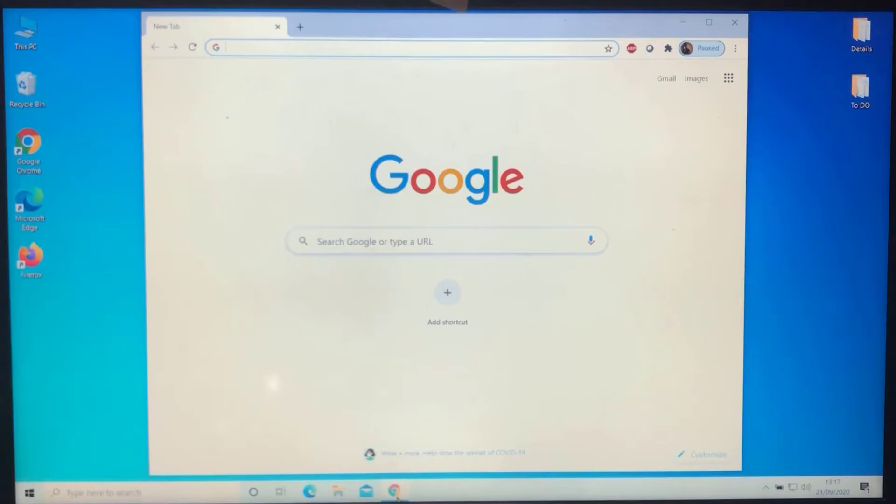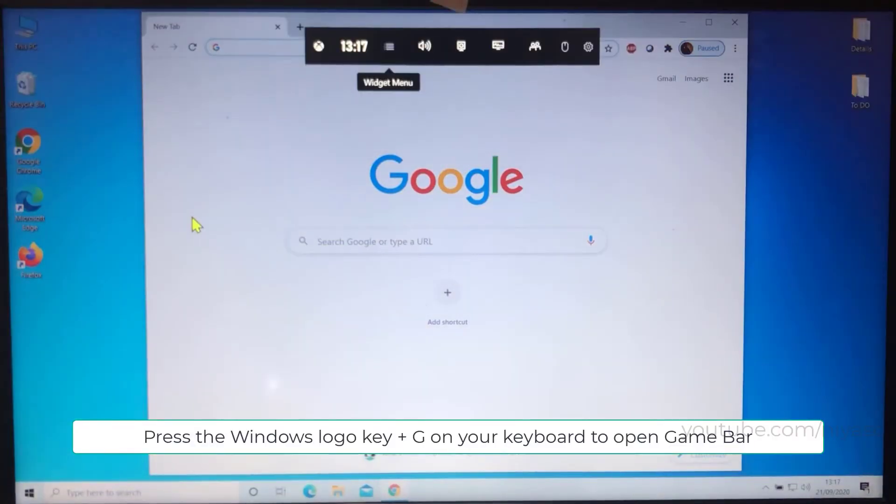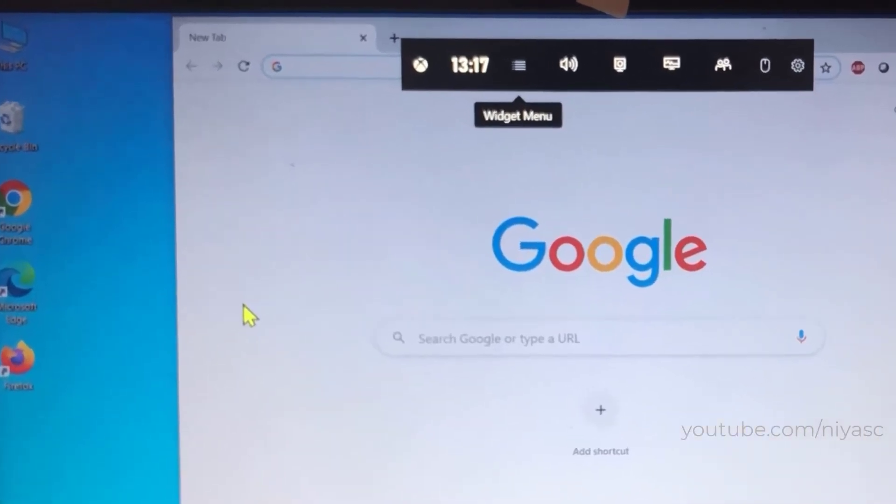But it does work in regular apps whether from the Windows Store or desktop apps. Press the Windows key and the letter G at the same time to open the Game Bar dialog, or open Settings, Gaming, Game Bar.